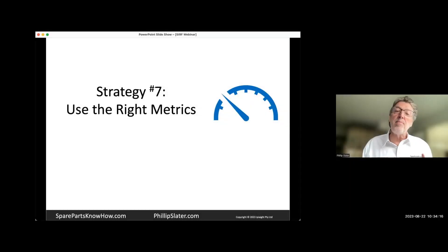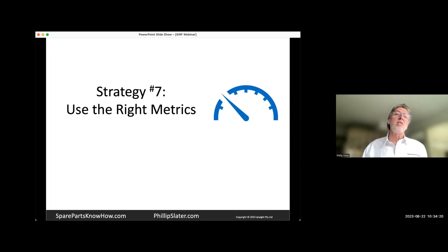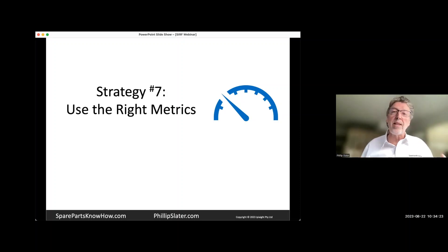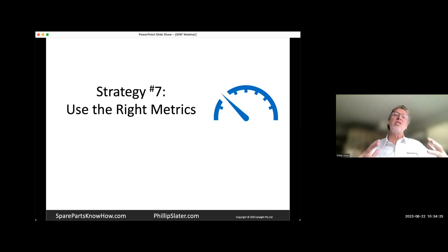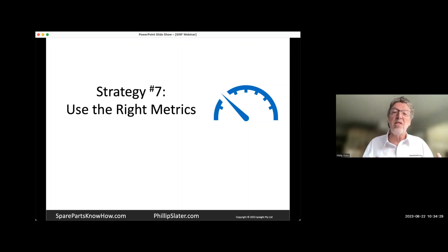Number seven is about metrics. Metrics are super important because metrics are there to tell the story. They're there for you to be able to understand what's happening with your spare parts inventory.